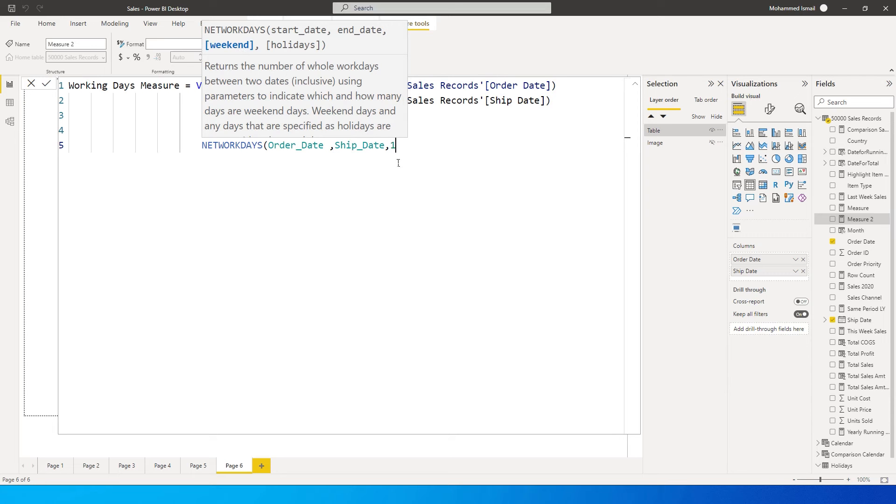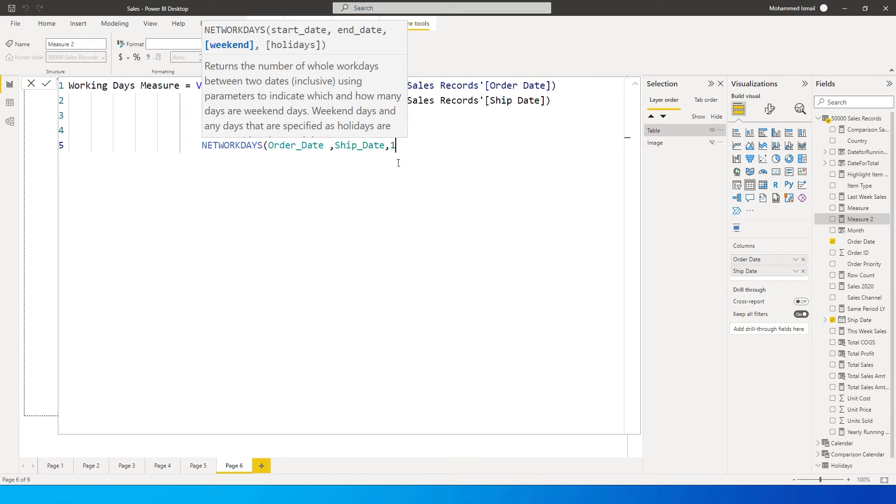By default, the weekend is one. When you say one, it is Saturday and Sunday. However, if your organization or if you want to follow a different weekend days, then you can enter different dates. I'm going to tell you in a bit which number you need to enter to change the days.